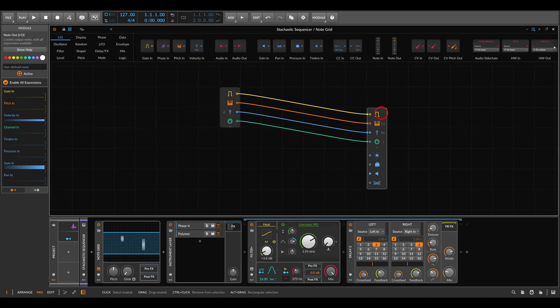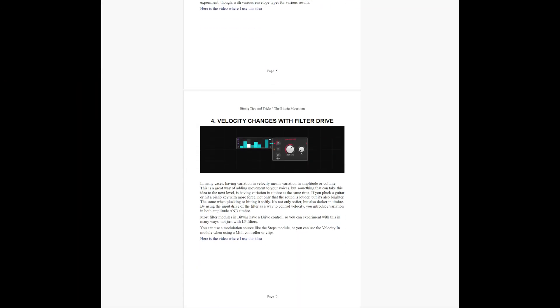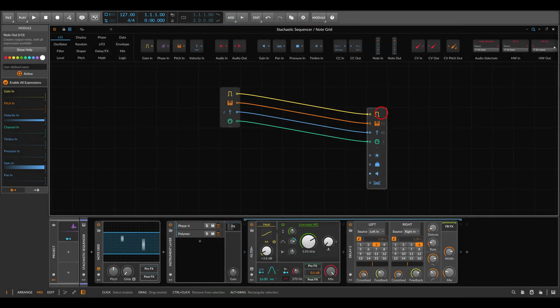Today I want to show you a fun technique for generating stochastic sequences — sequences that have some aspect of randomness. This technique will also work with other sequences and in hardware, with any sequencer that can run randomly or with external CV. Before we begin, I added the techniques from this video to a PDF with tips and tricks in Bitwig, available on my Patreon page, along with project files. There's also a great video from Polarity that takes a different approach, which I recommend checking out.